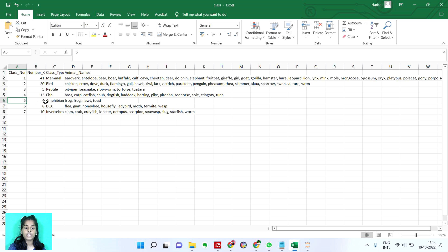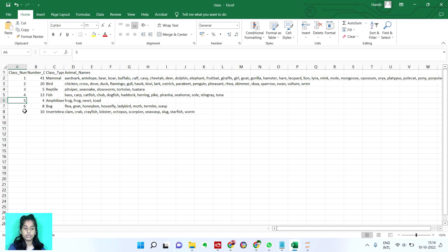Fifth one is amphibian. It has 4. Sixth one is bug. It has 8, the zoo has 8. And the seventh one is invertebra. It has 10.